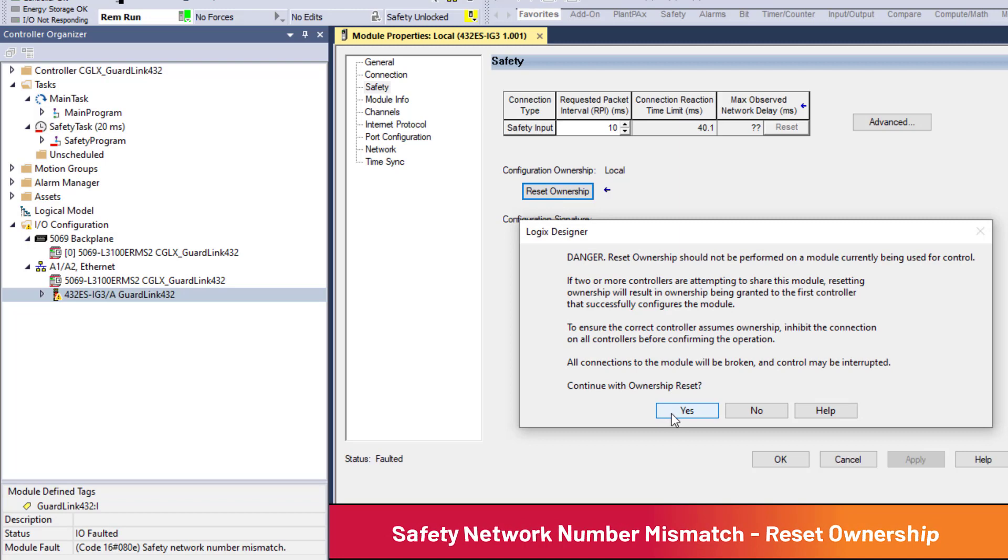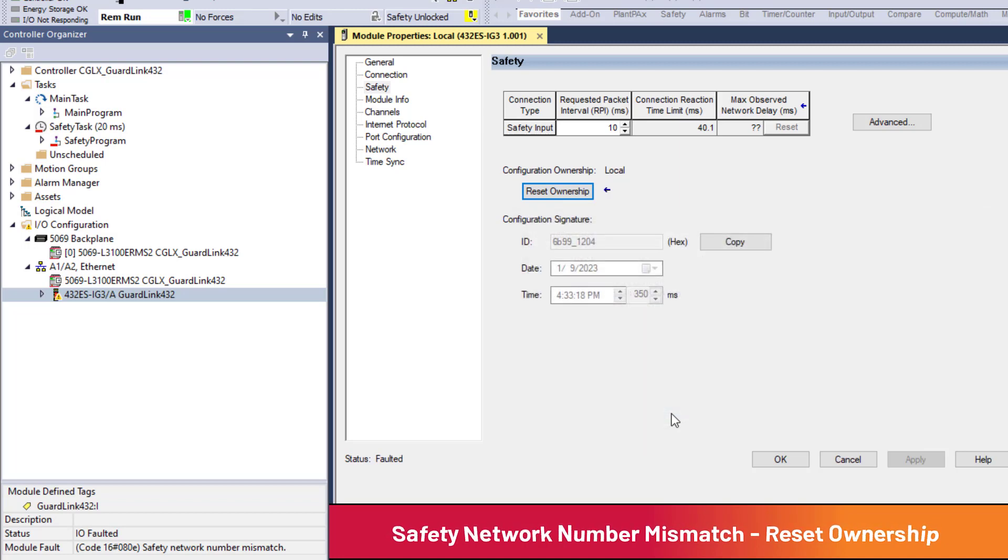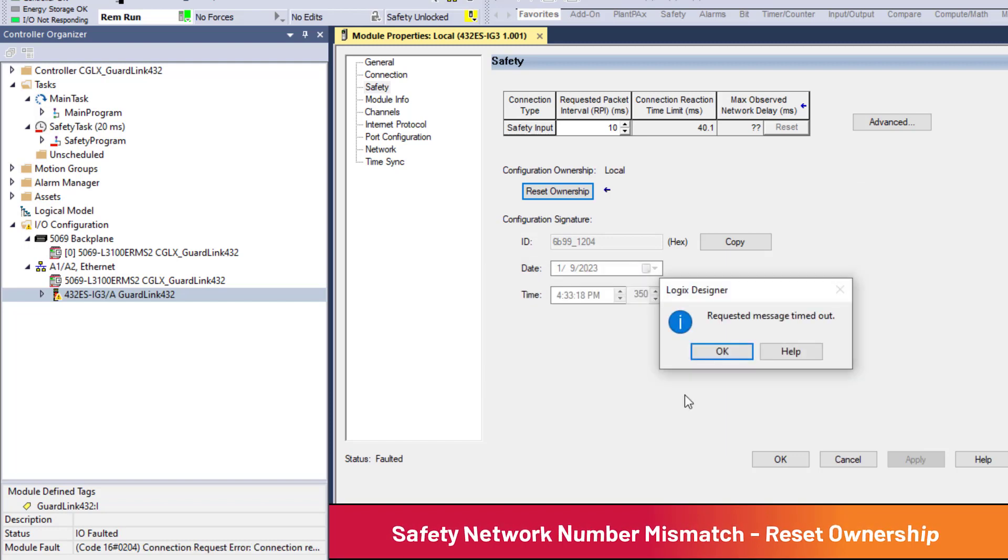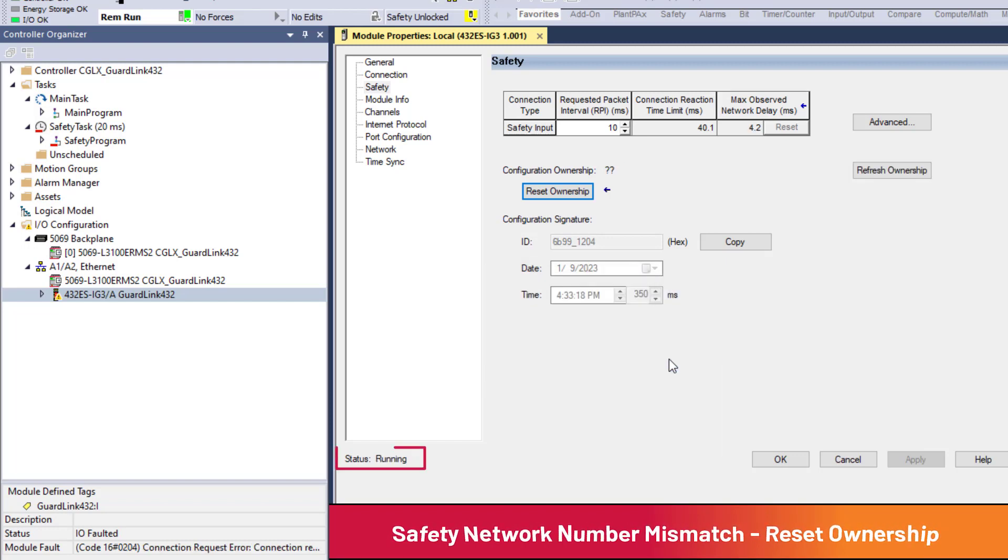Configured Safety Network Number does not match Safety Network Number in the module. Continue with the reset of ownership? That is why we are resetting ownership. Yes. Requested message timed out? OK. The module should now be running.